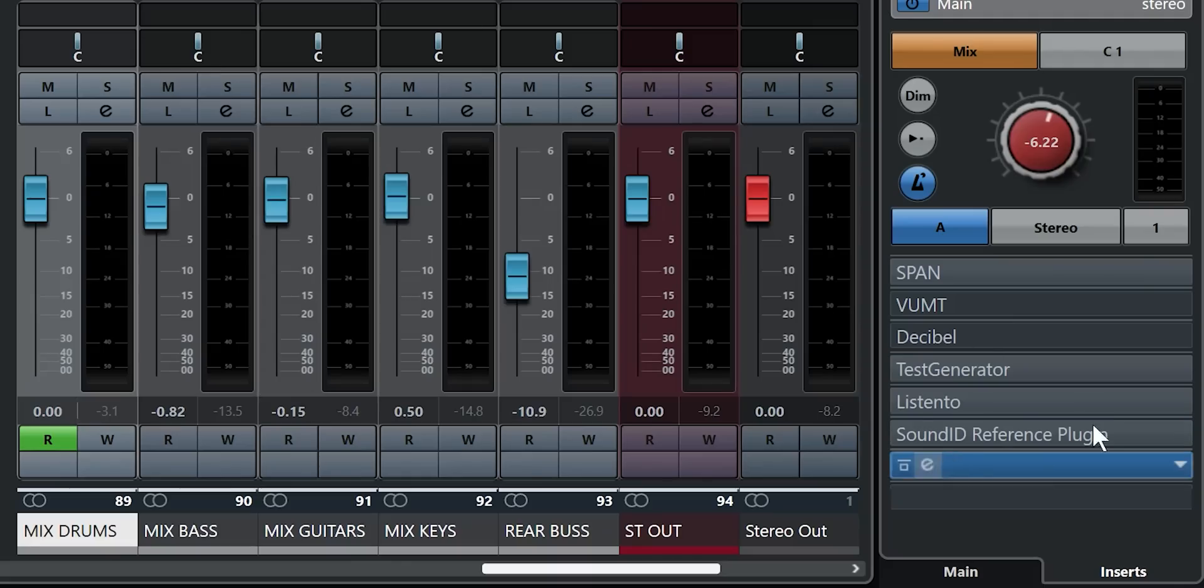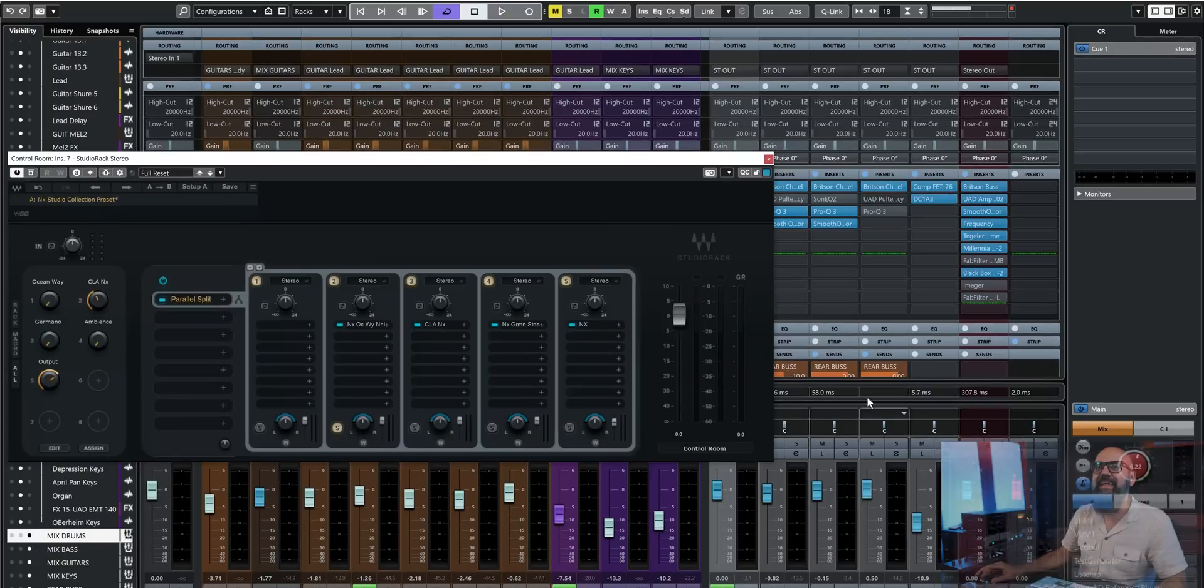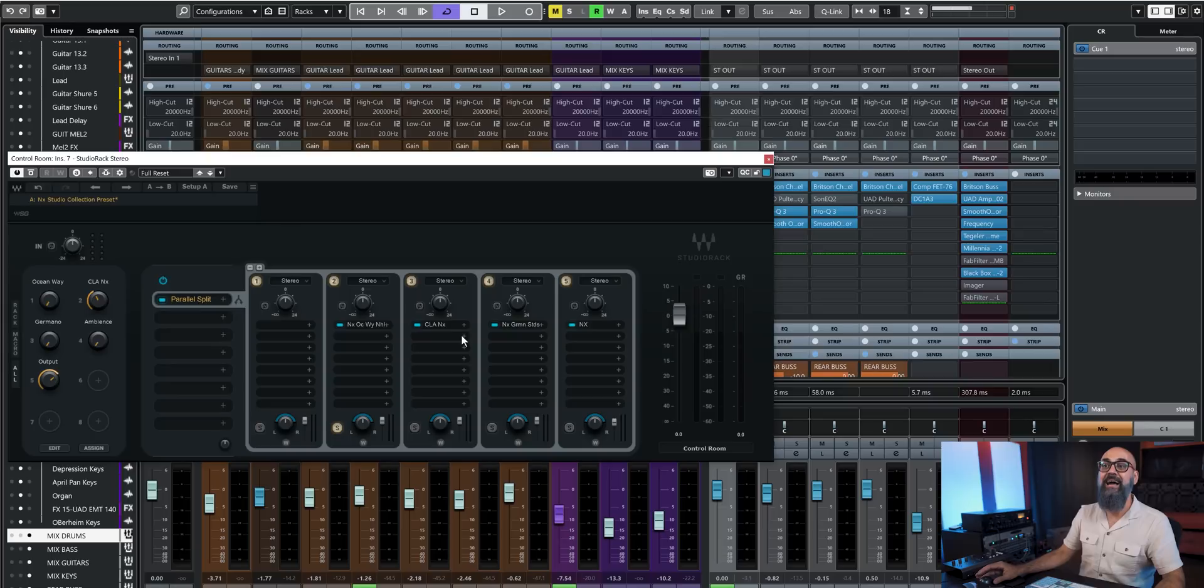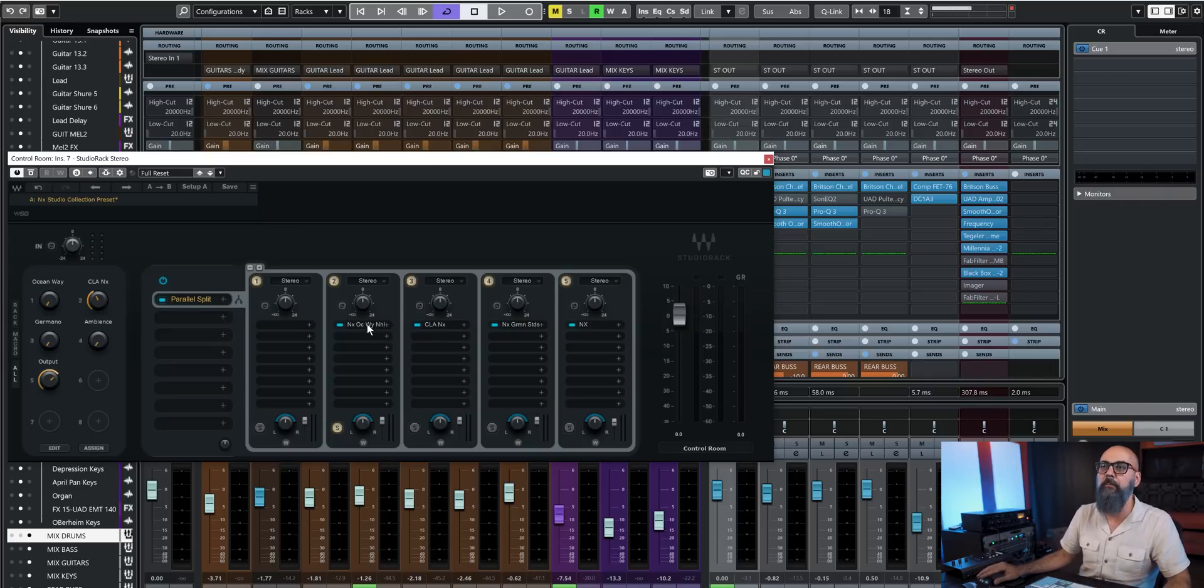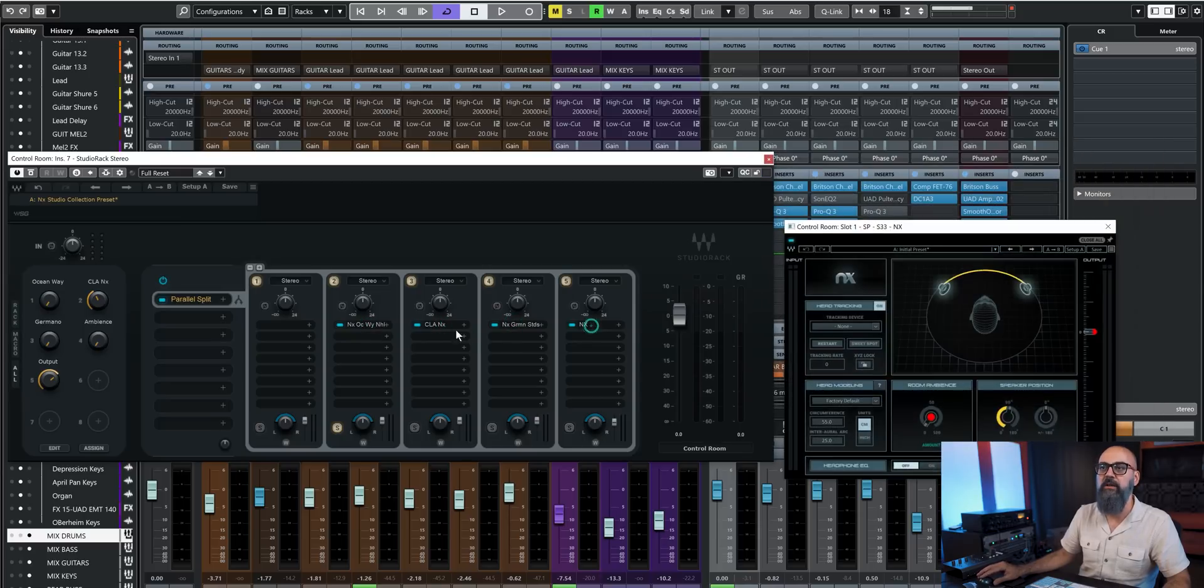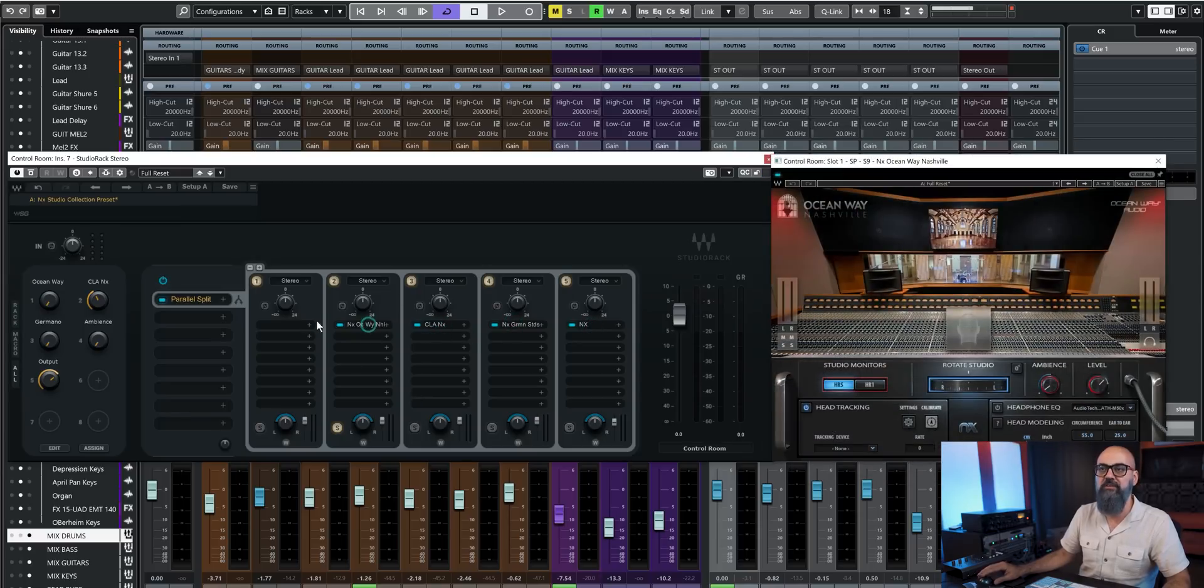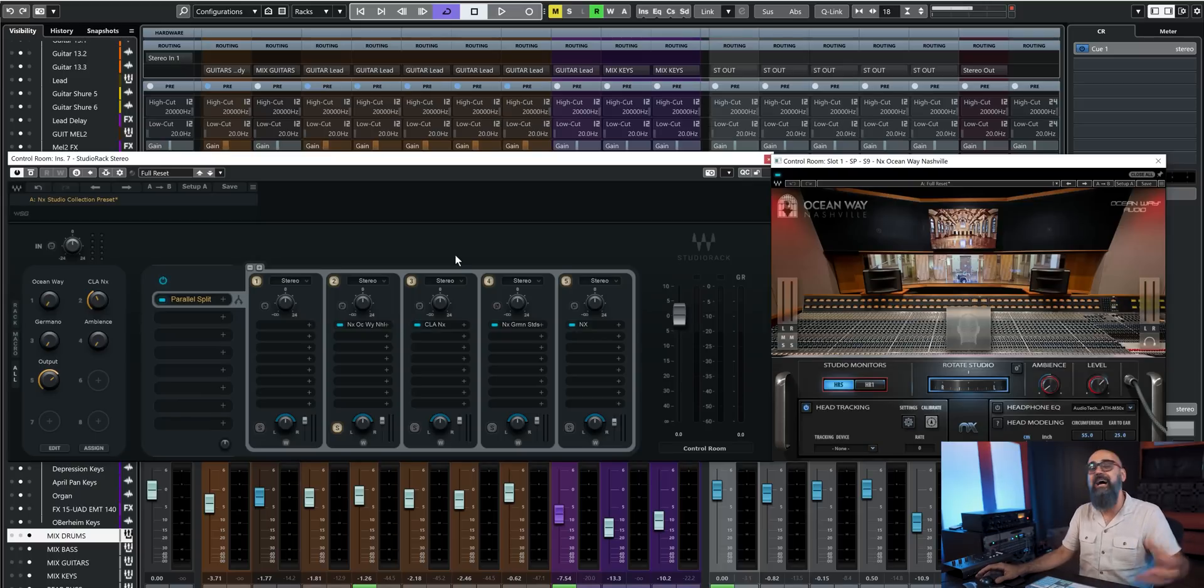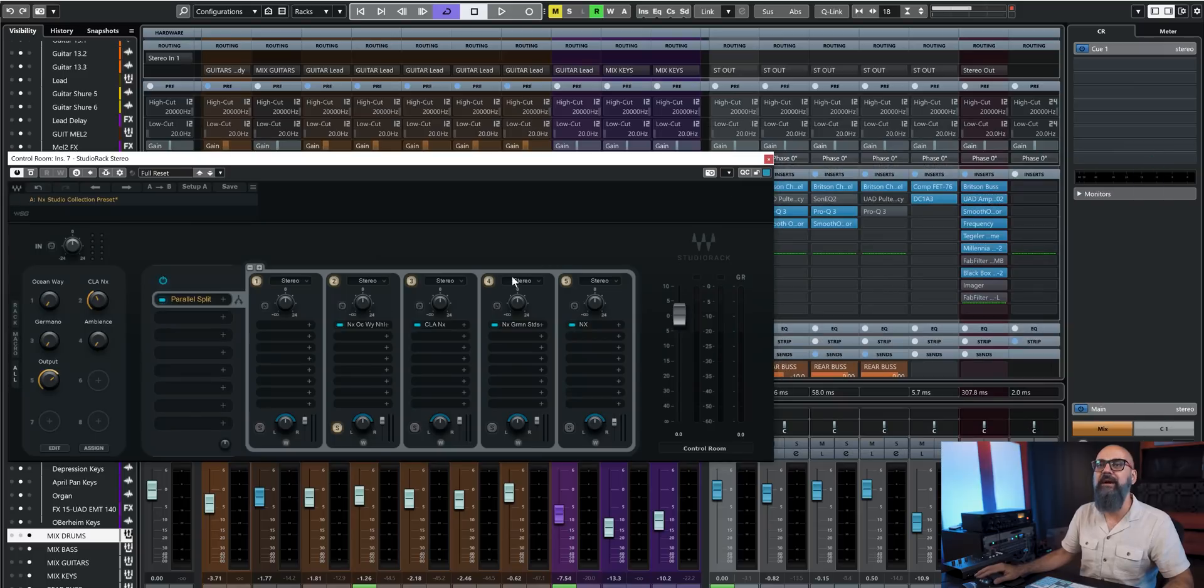On my control room, I have the Studio Rack Stereo, and that includes all instances of the NX Studio Collection plugins. So this way, I have access within one plugin to all of those plugins, which can be very practical. And there's much more I can do with this, which I'm going to show you after. So this is basically why I use a Studio Rack in my control room when mixing on headphones.